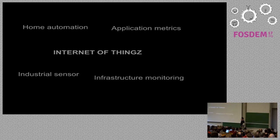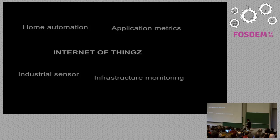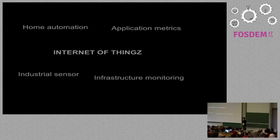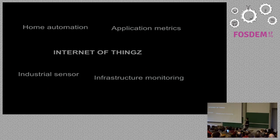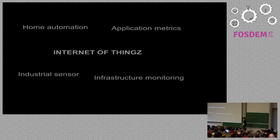The most common use cases for Grafana are visualizing home automation metering, application metrics as what users are doing, not what the servers are doing, Internet of things, industrial sensors, and also infrastructure monitoring. The intention of Grafana was not infrastructure monitoring, but that's the most common use case by far.